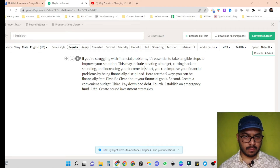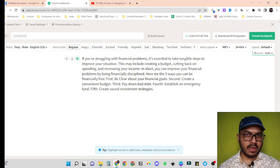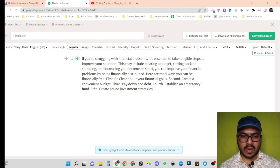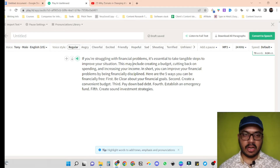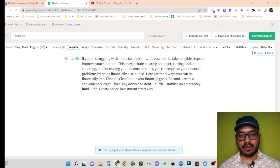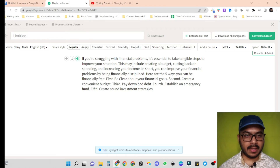The voiceover is quite good so far. But the question is, can we make it better? Yes. Now let's explore the different options we have to improve our voiceover's quality.